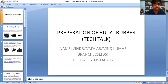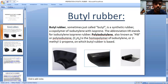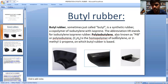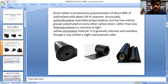Today I am going to talk about preparation of butyl rubber, sometimes also called butyl. It is a synthetic rubber or a co-polymer of isobutylene with isoprene. The abbreviation IIR stands for isobutyl isoprene rubber. Polyisobutylene, also known as PIB or polyisobutene (C4H8), is the homopolymer of isobutylene or 2-methyl-1-propane, on which butyl rubber is based. Butyl rubber is produced by polymerization of about 98% isobutylene with about 2% isoprene.